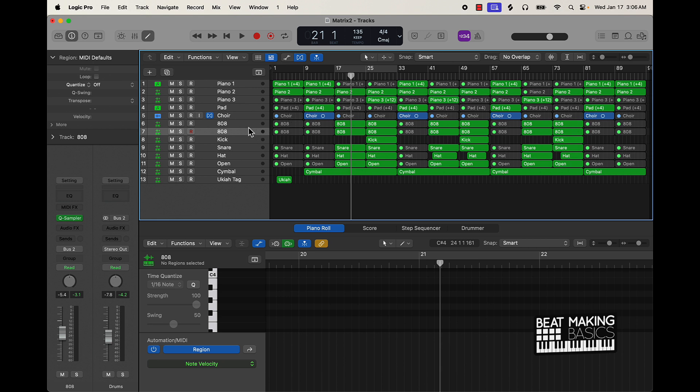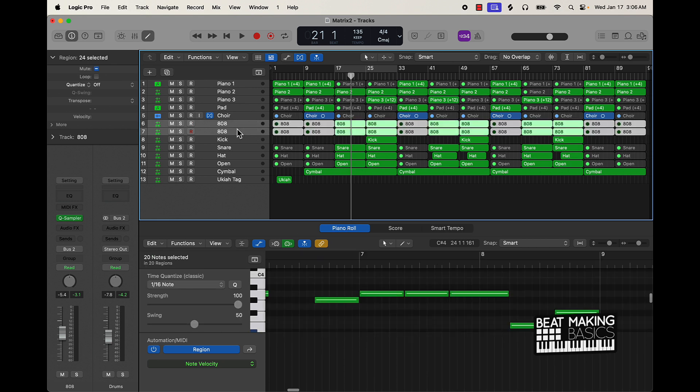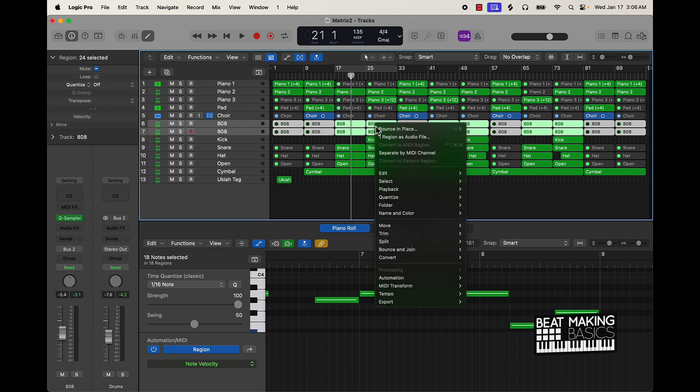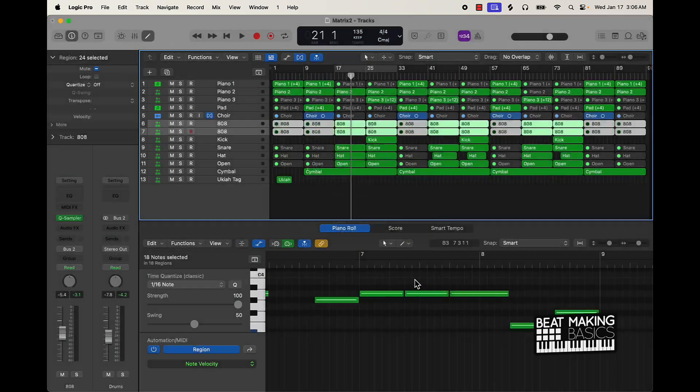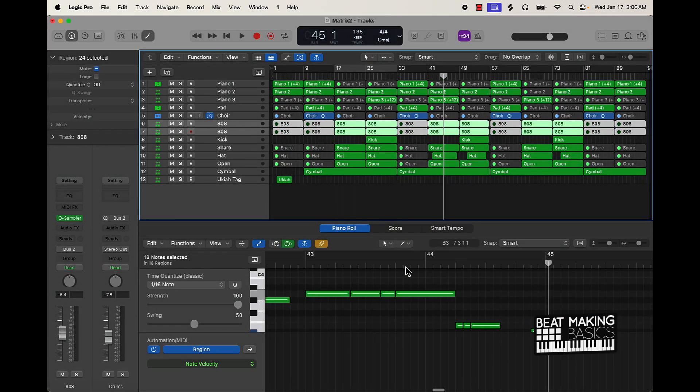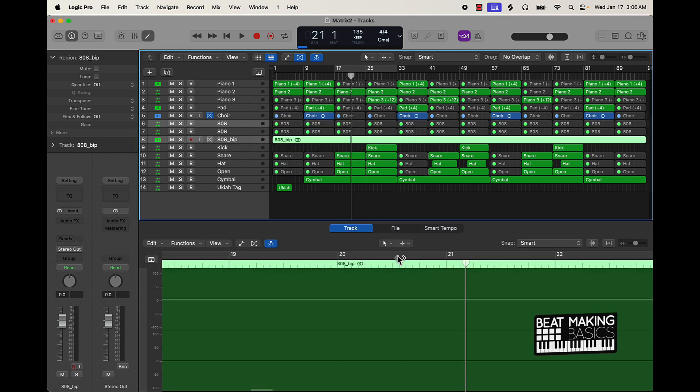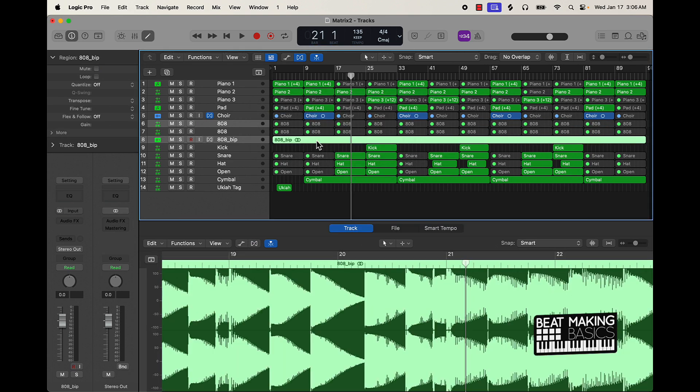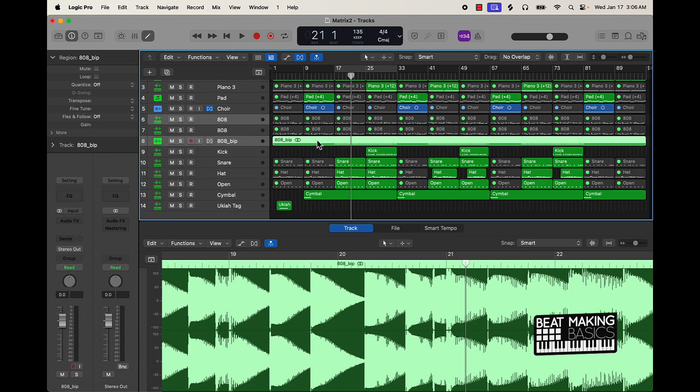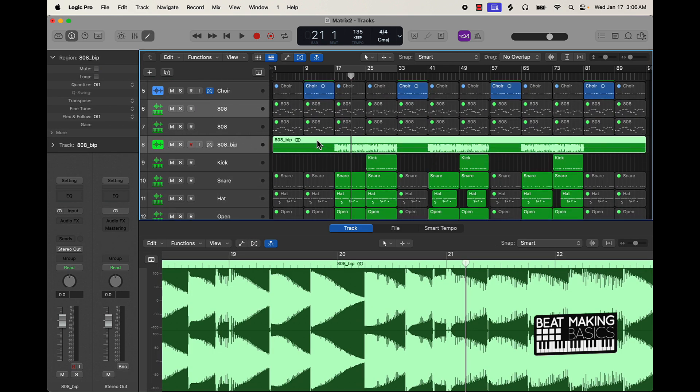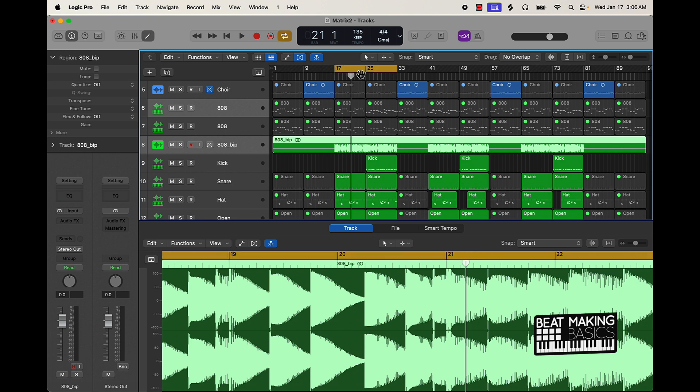This is another thing you can do. You can go ahead and take these after you find the good levels and then highlight both of them, right click, bounce in place. And then you'll just have basically one 808 track that you don't have to worry about when it comes to the stems.